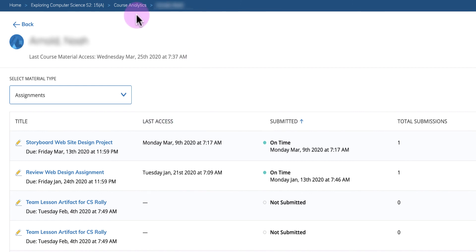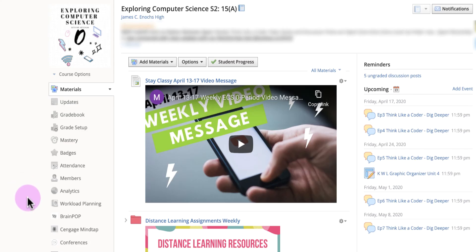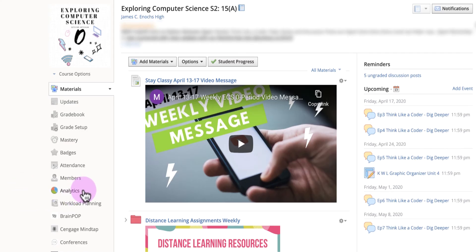Click the back button to get back and click on another student. If you're curious, you can go to Course Analytics to see when students have last logged into Schoology.